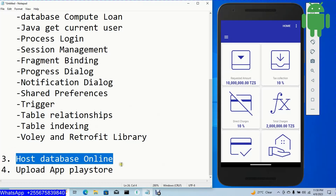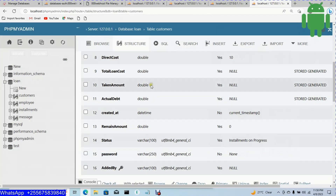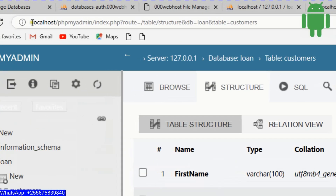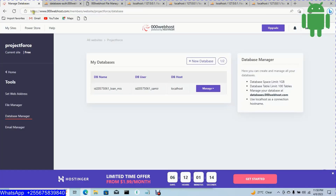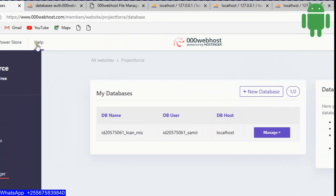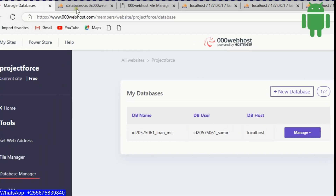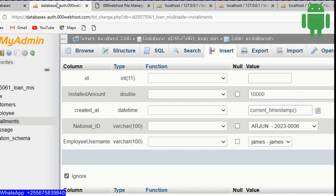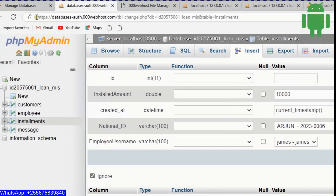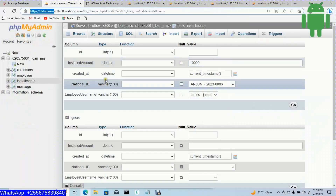Finally, we'll see how to host the database online. Currently the database is running on localhost with phpMyAdmin. We are going to use the open source framework 00webhost to host our database. The database will be accessible online through phpMyAdmin with tables for customers, employees, installments, and messages.